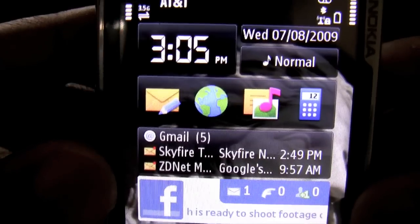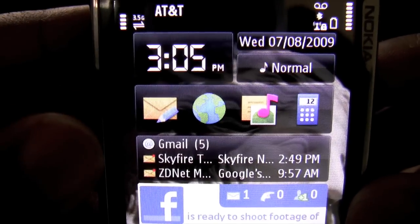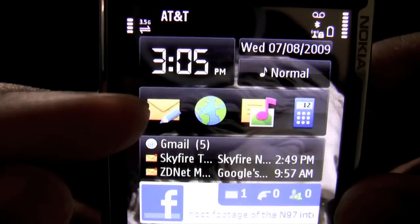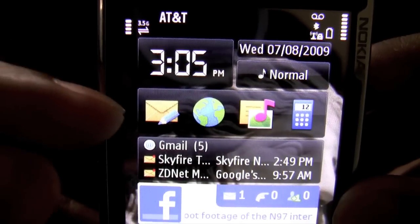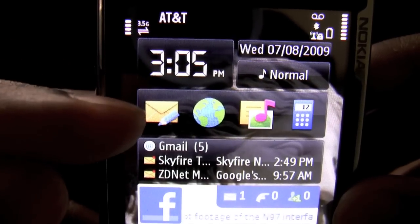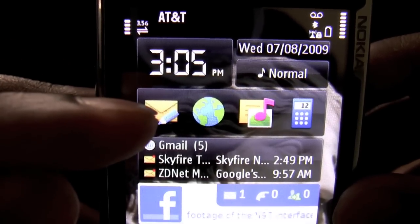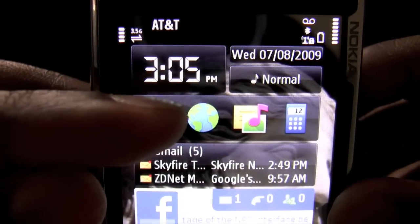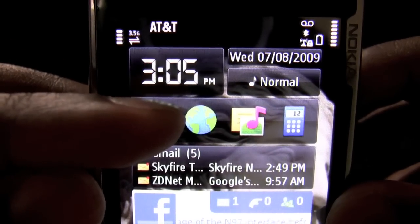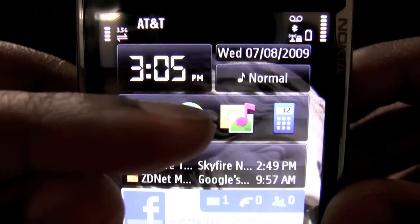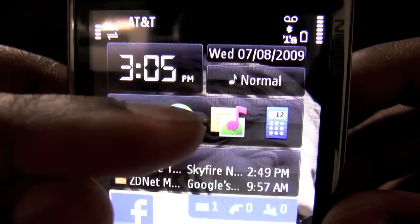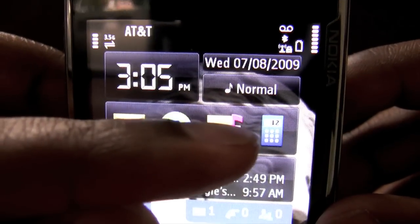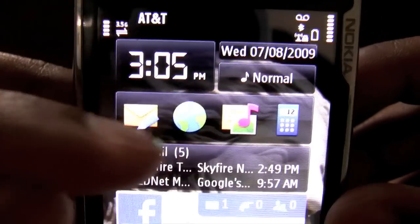I also have shortcuts enabled for different applications to the phone. The first one here is a shortcut for a new text message. The second one is a shortcut to the web browser. The third one is for active notes, and the fourth one is to the calculator.